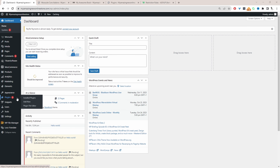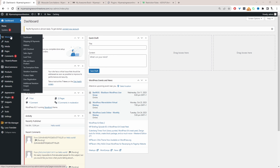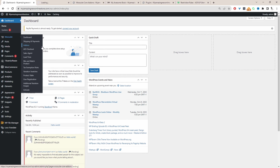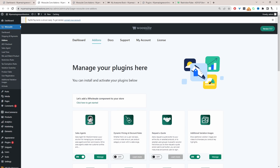If you want to use the product table method, go ahead and upload the AOVup product table plugin by navigating to Plugins, Add New, upload and install the plugin. Once you've done so, you'll see this WeSuite menu here. Go ahead and click Activate to activate your license key. Once you've done so, it'll automatically redirect you to the add-on section where you can go ahead and activate the AOVup product table plugin.